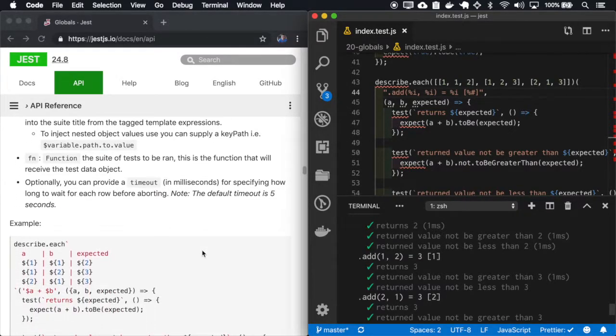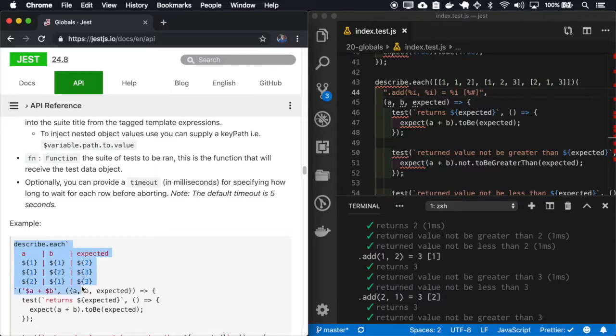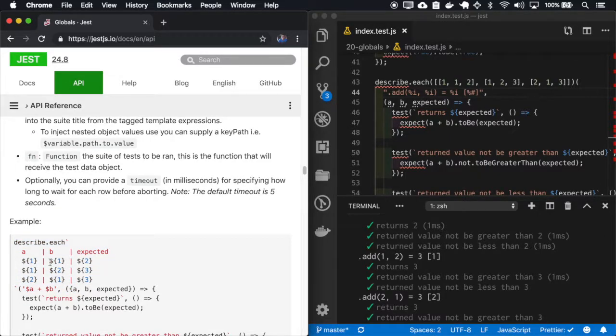We can also use a table literal syntax. So the headings are separated by this pipe.